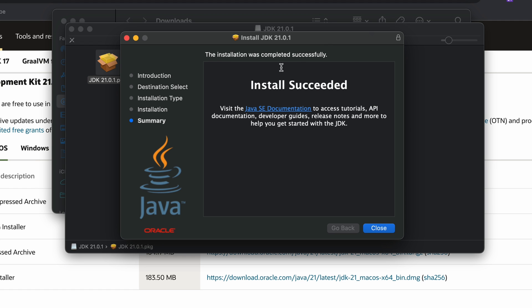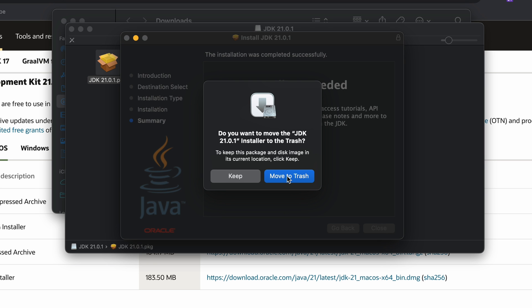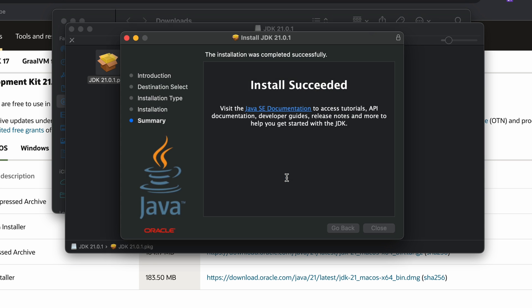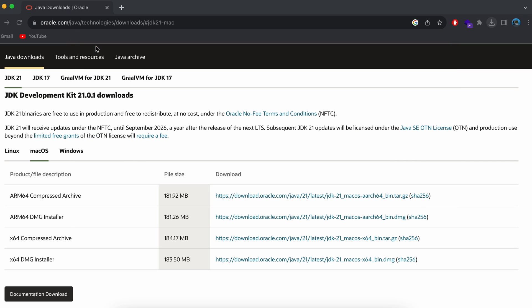Here you can see the Java JDK has been successfully installed. Let me close this and move the installer into the trash since we don't need it anymore.